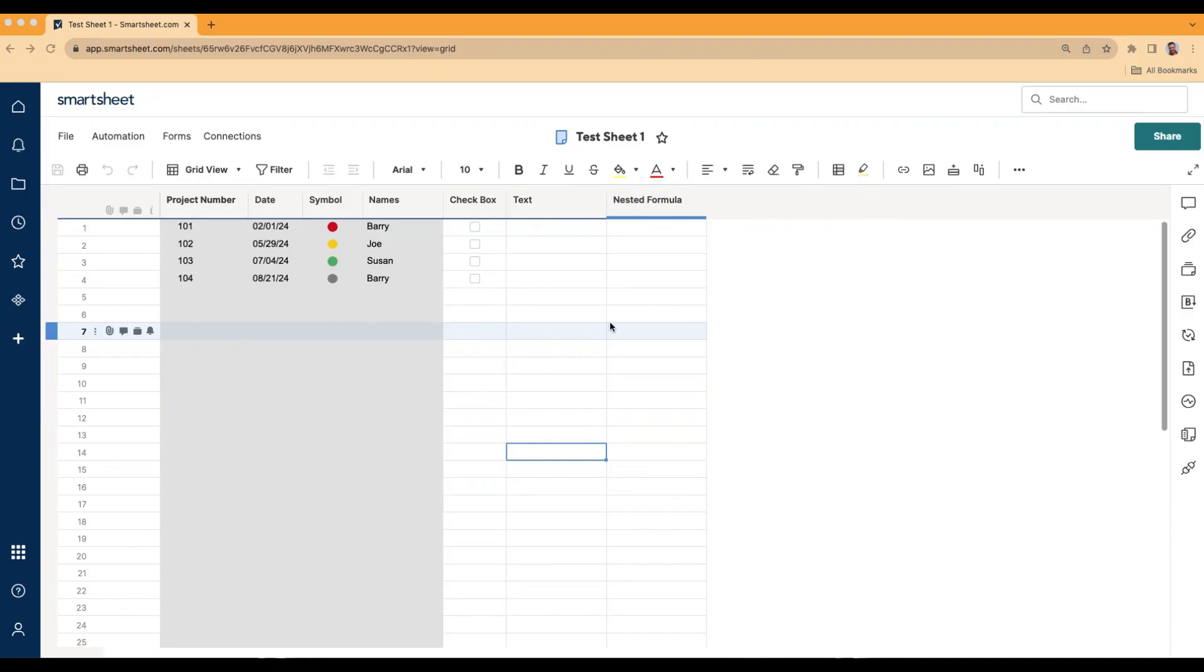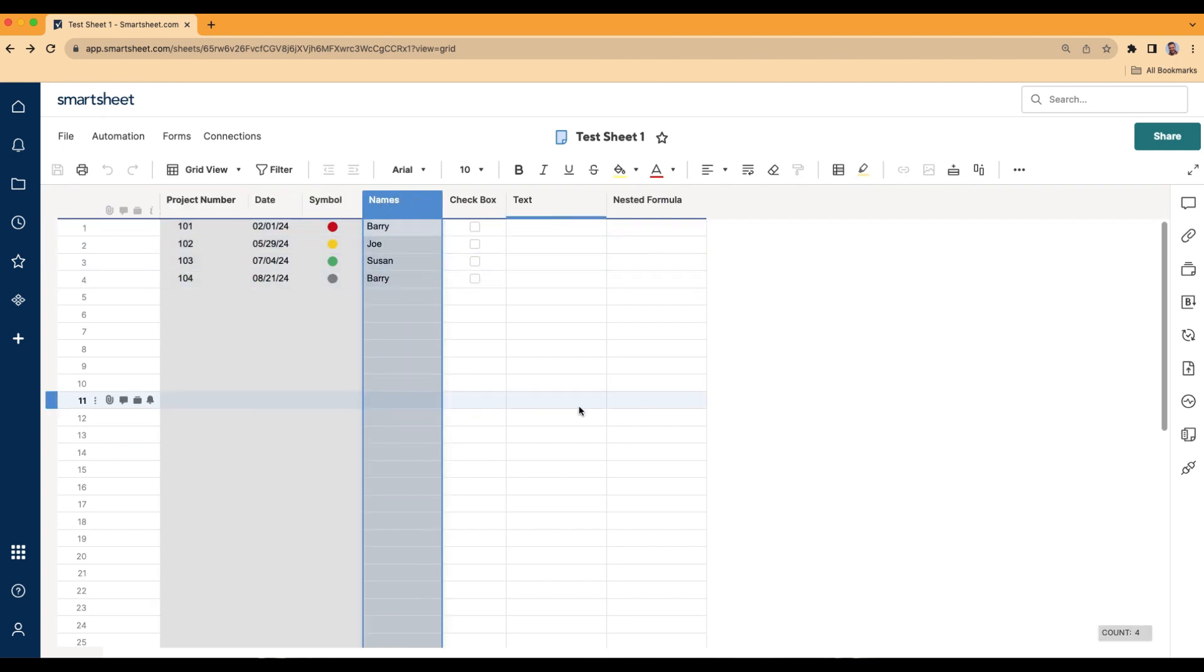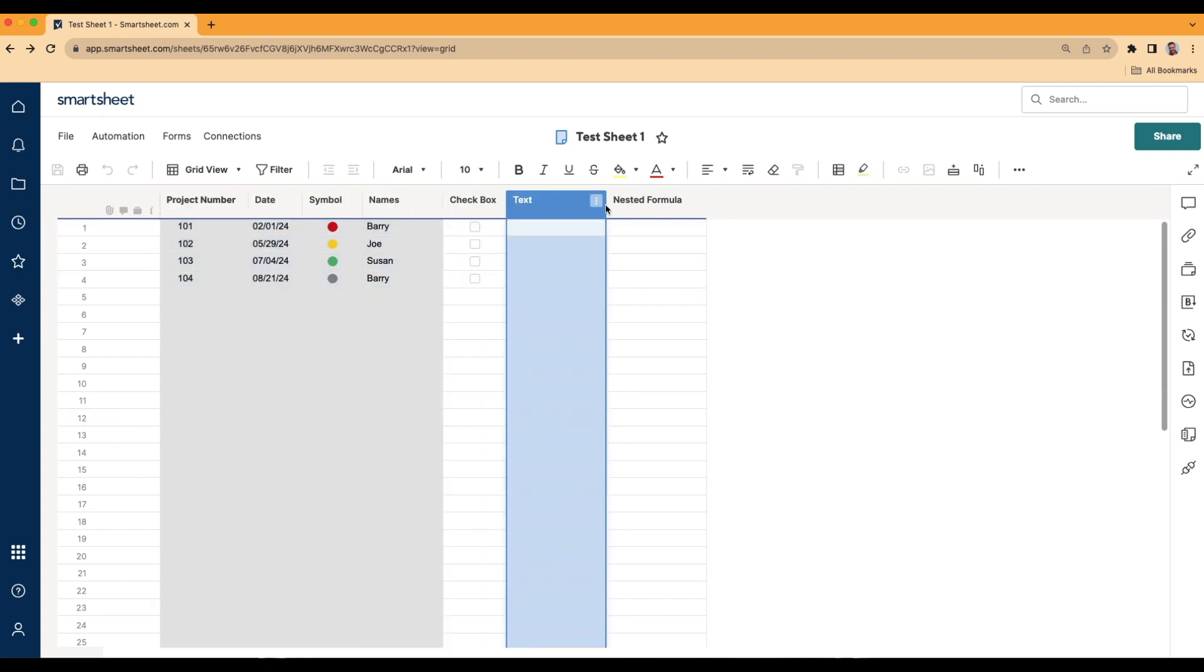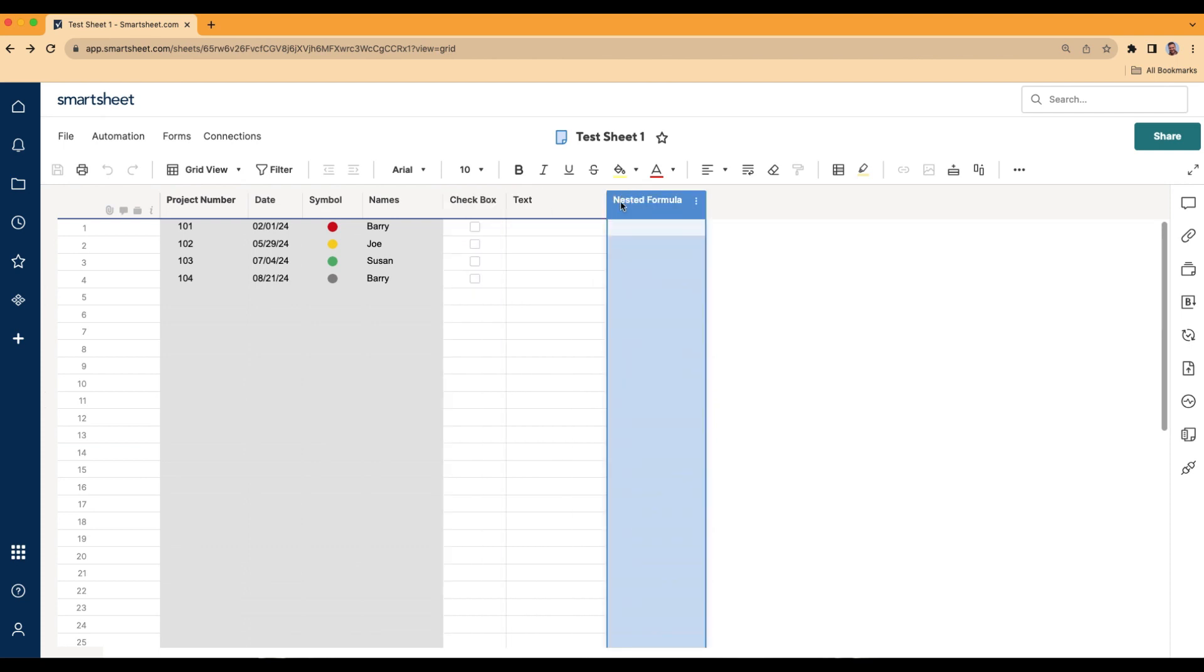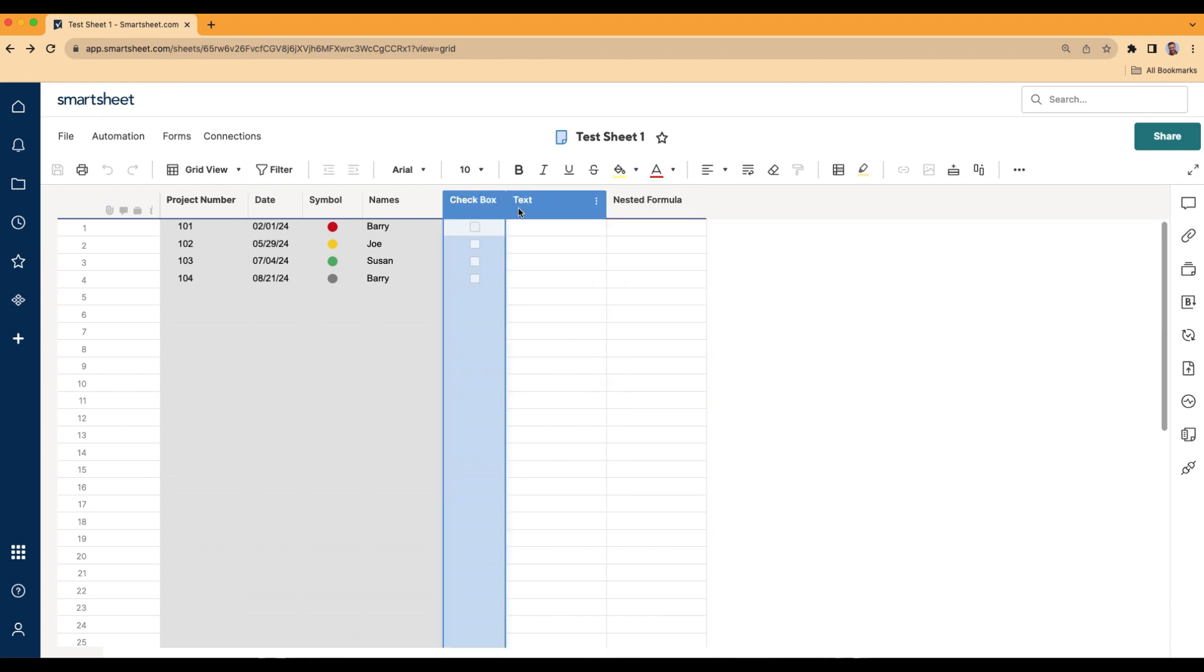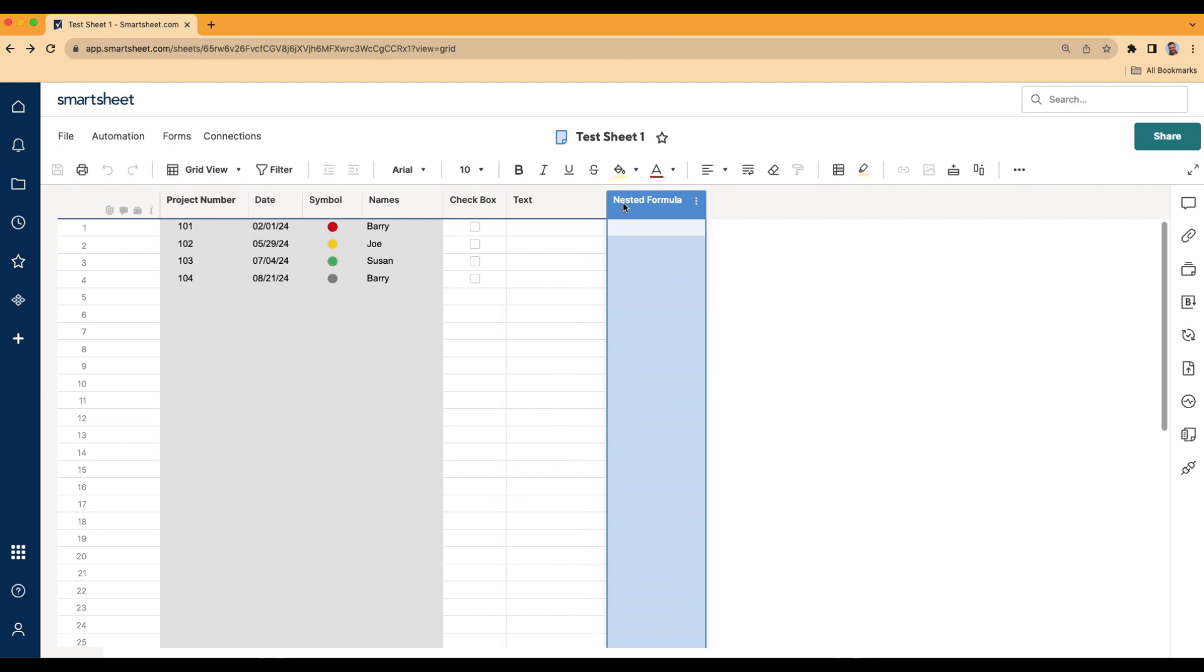Let's go ahead and start with the IF formula. I have some dummy data here in the gray columns. And in the white columns here, I'm going to create a few different IF formulas, one for each one of these columns. We're going to start with the most simple version of an IF formula, and that is a true or false statement. Think of it like a light switch, either it's on or it's off.